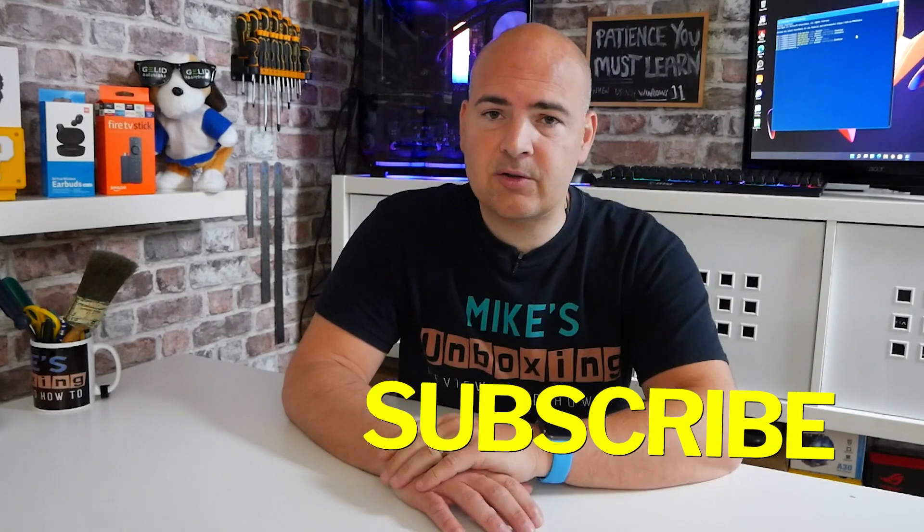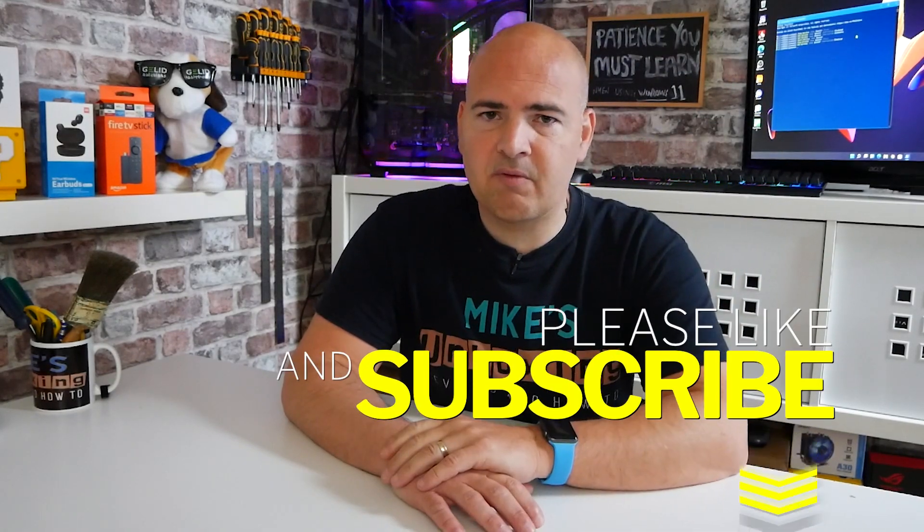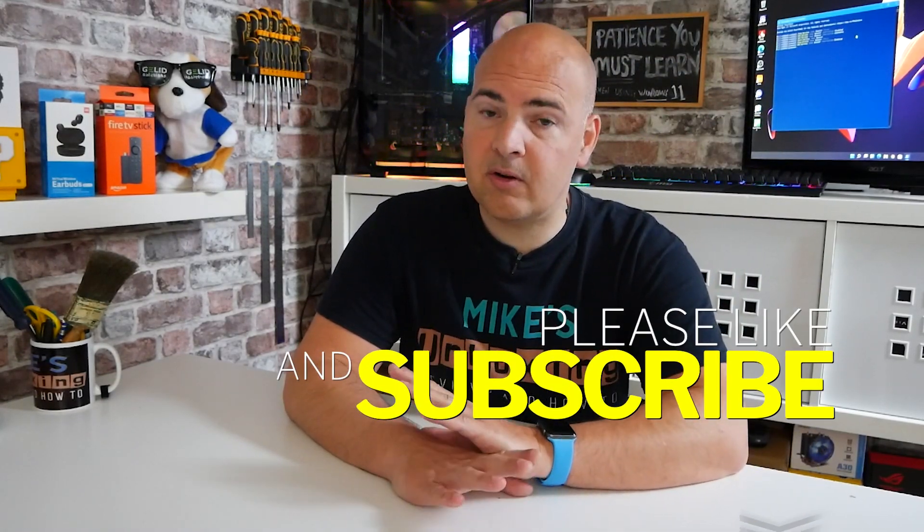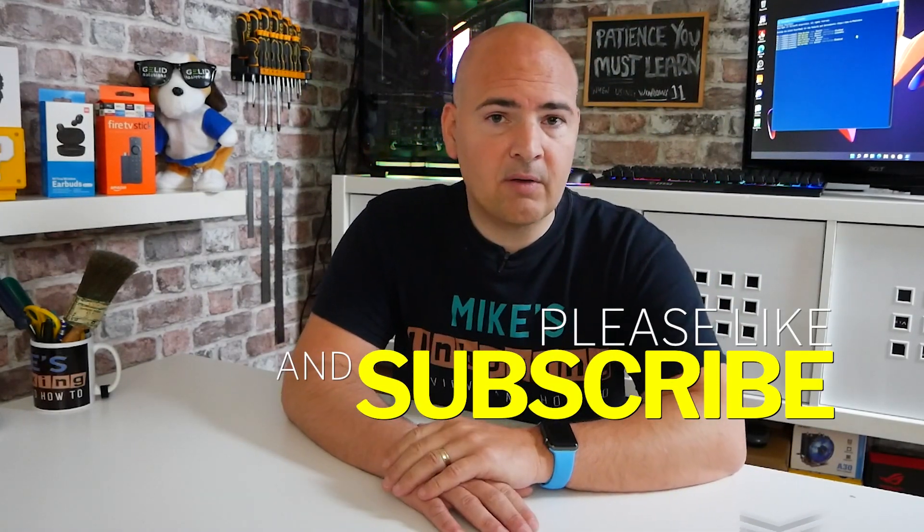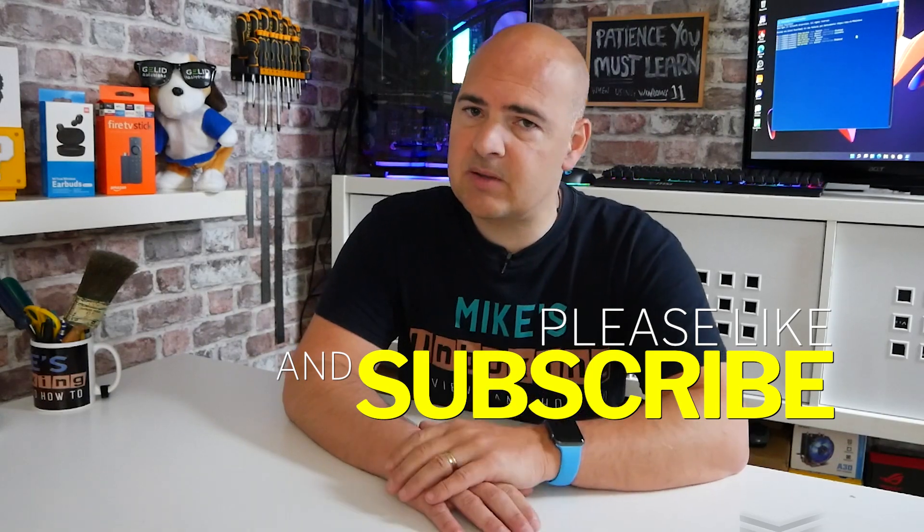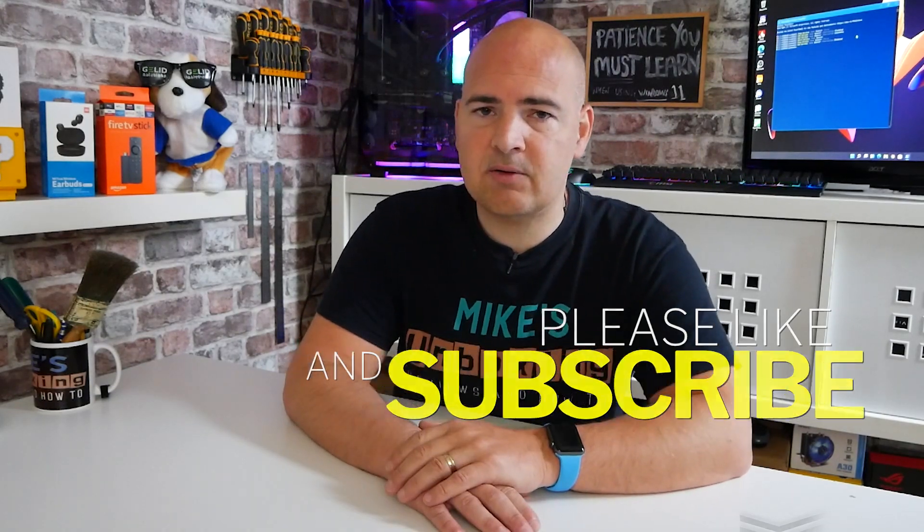So hopefully, this has been helpful to some people. If it has, don't forget to give the video a thumbs up. And also, if this is the first time you're seeing Mike's Unboxing Reviews on How To, don't forget to hit that subscribe button and you'll be notified of future video releases. So I've been Mike. This is Mike's Unboxing Reviews on How To. And hopefully, we'll catch you in the very next video. Thanks for watching.